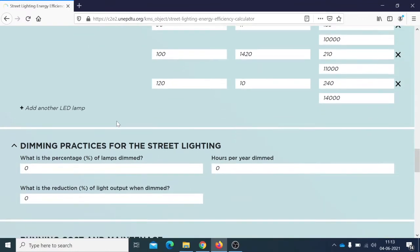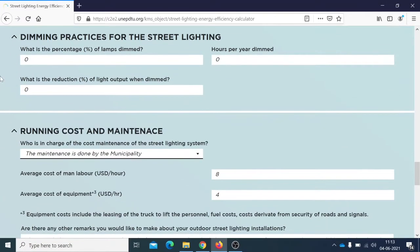Once the fixtures have been entered, move on to dimming practices. Dimming is when the intensity of the lighting system is reduced for a certain number of hours per day to reduce consumption. There is a certain percentage of dimming, a certain percentage of the lamps that are dimmed, as well as a certain number of hours per year. In this example, no dimming was used — please answer accordingly for your municipality.